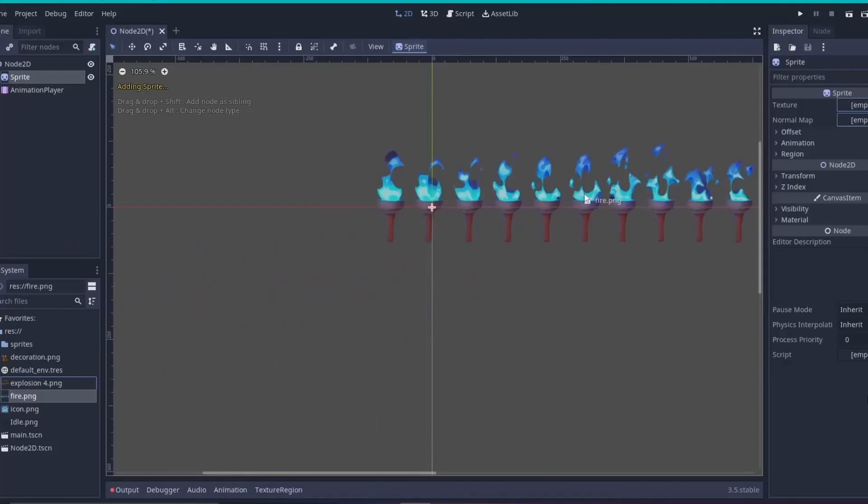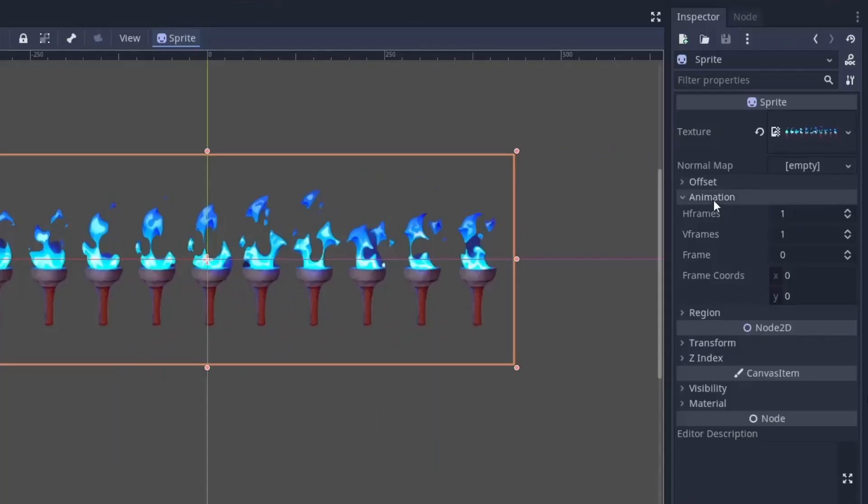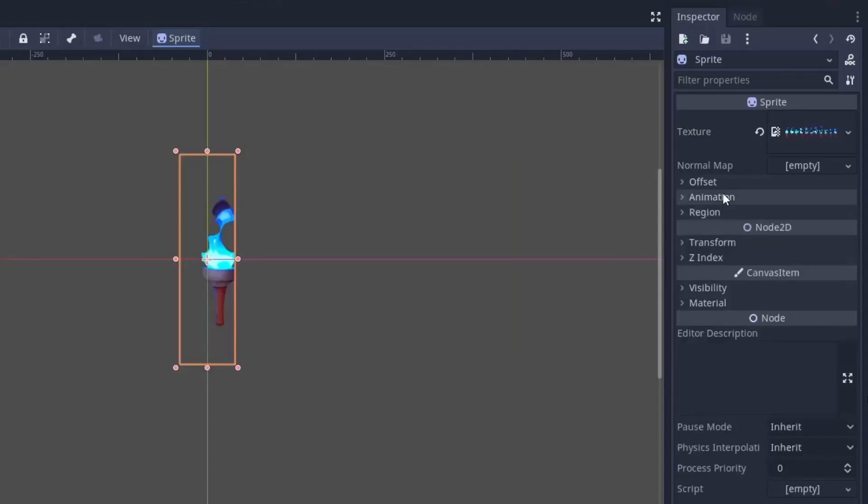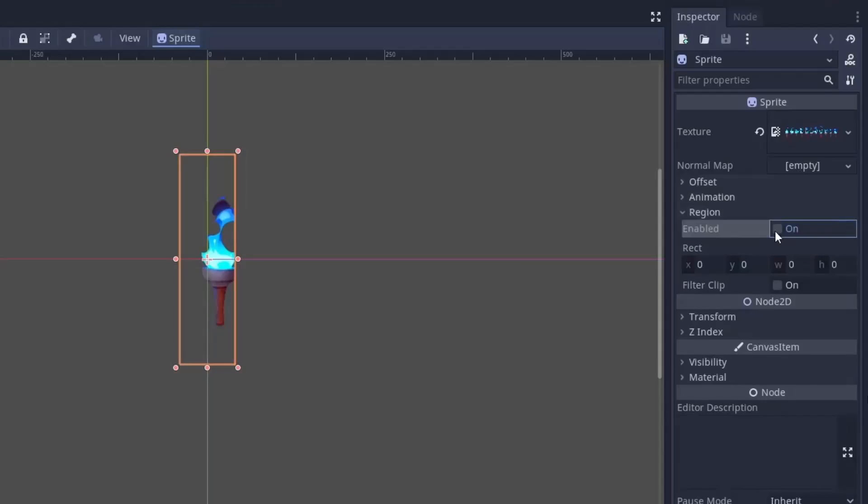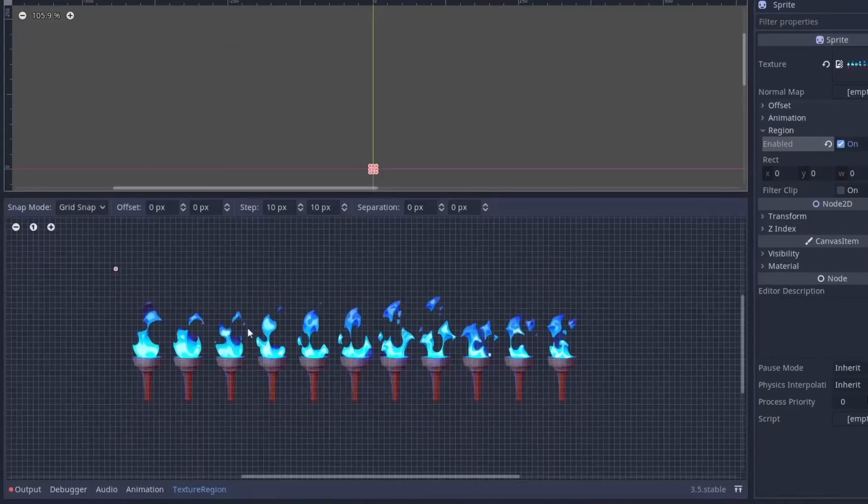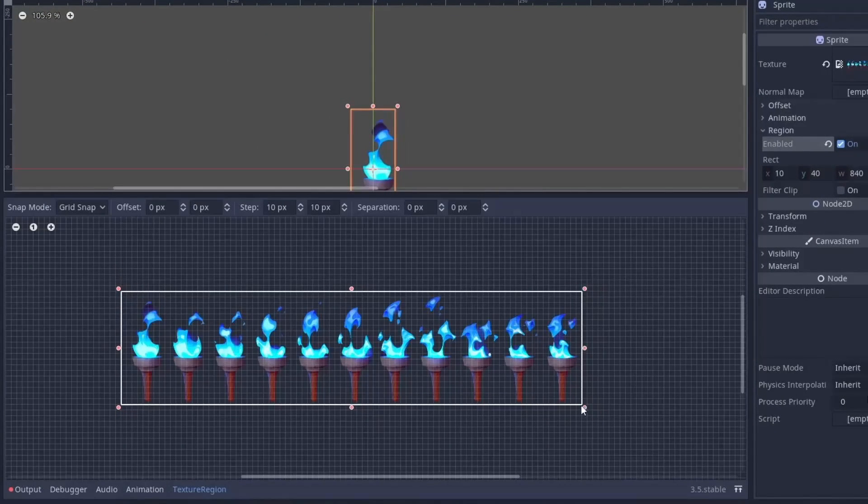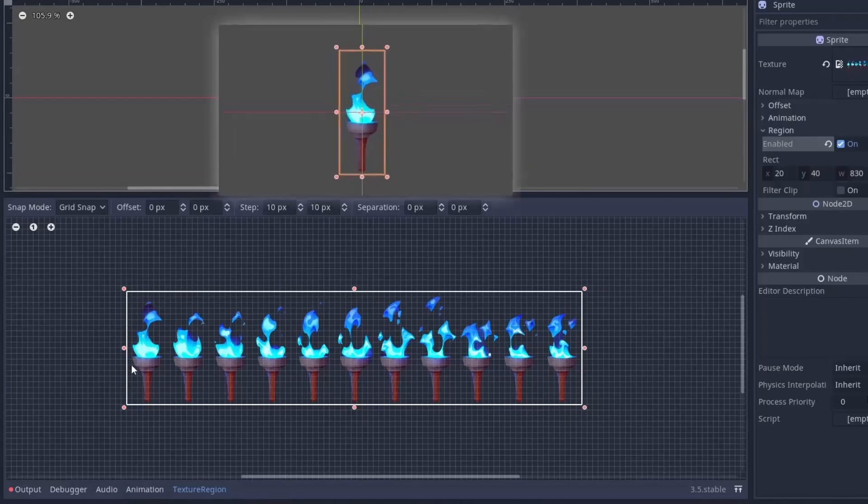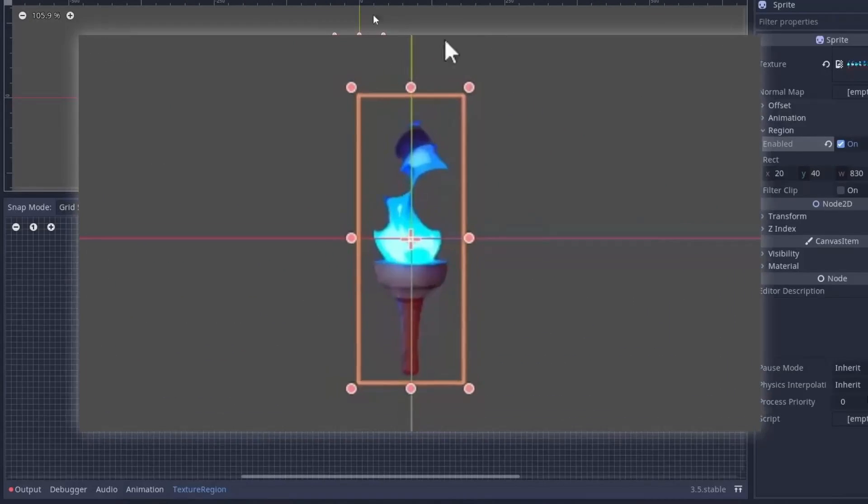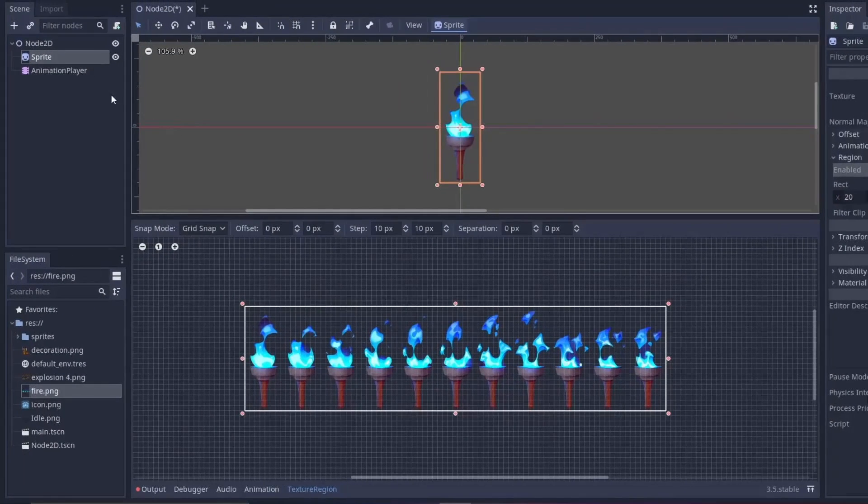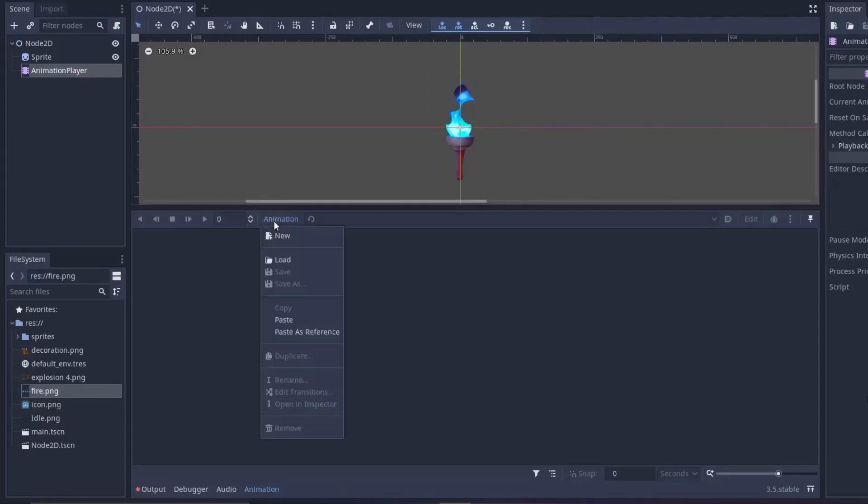For this, first set the sprite sheet in the texture property, then in the animation specify the number of frames your sprite sheet contains. Now you will see that the image is not aligned, and to solve this we have to use the region property. So enable the region, and now in the texture region tab drag the area which only covers all the frames. You should also see in the editor while dragging and try to drag in such a way that the first frame is roughly at the center. Once you are satisfied with the first frame, go to the animation player and create a new animation.